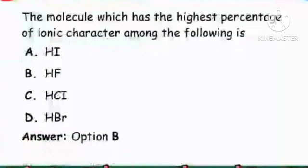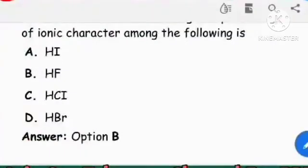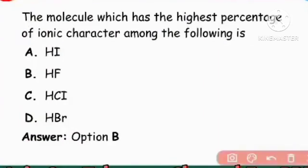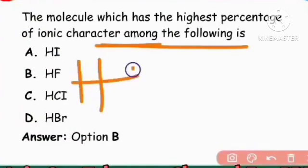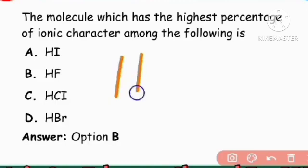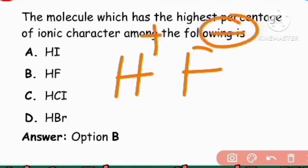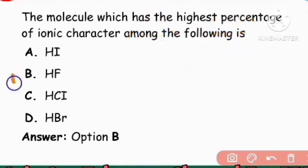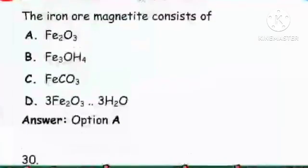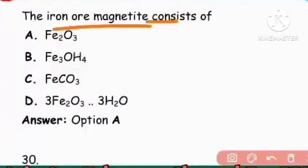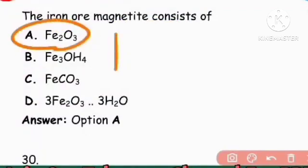Next question: The molecule which has the highest percentage of ionic character among the following. More electronegativity difference means more ionic character. So HF — H+ and F– — has the highest ionic character. Option B, HF, is the right answer.